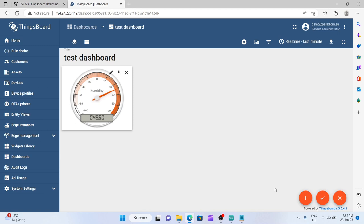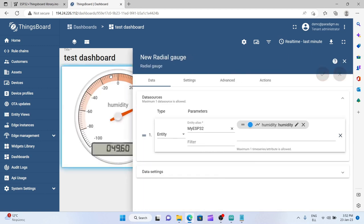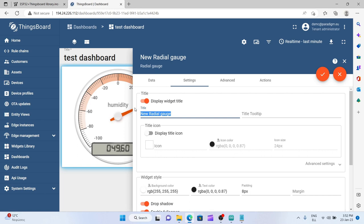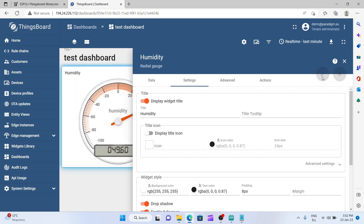I can change its name so that I know that this one is for humidity. Display with the title and say humidity right there, check, and you see it written here.